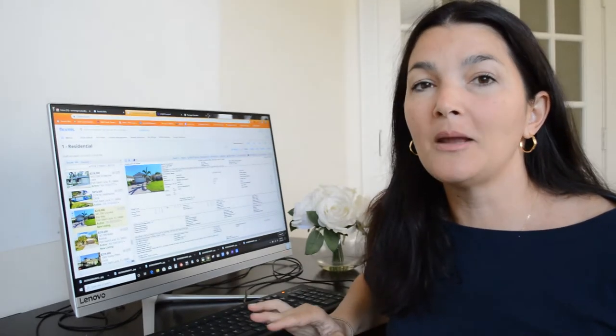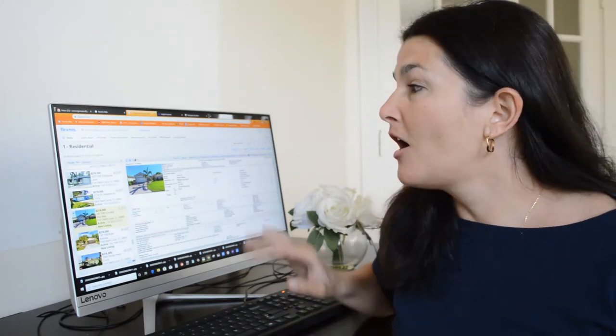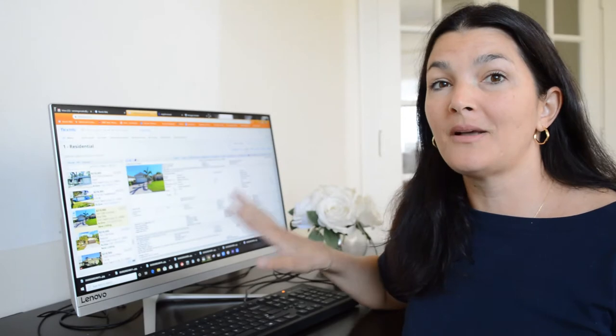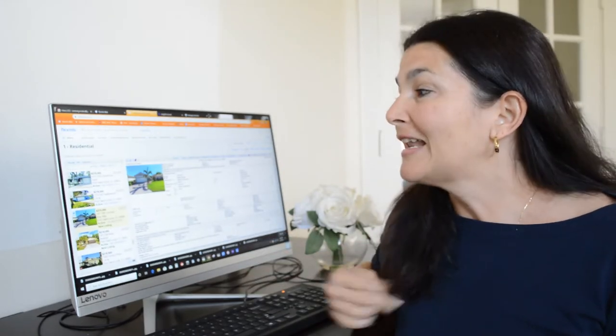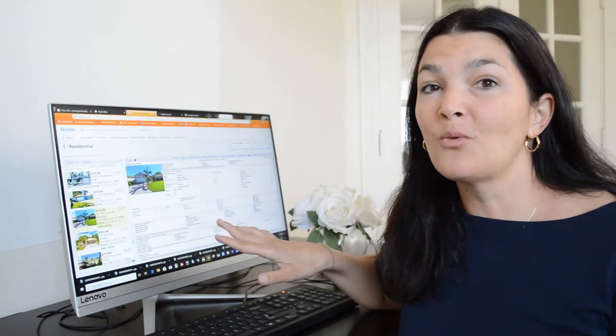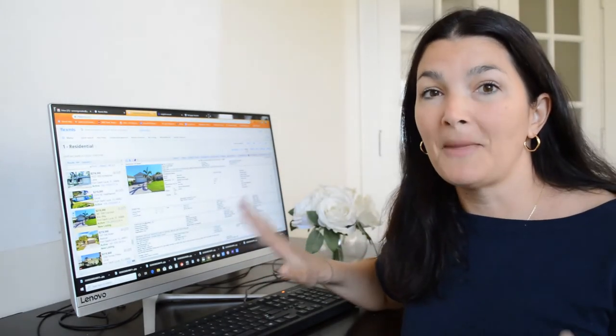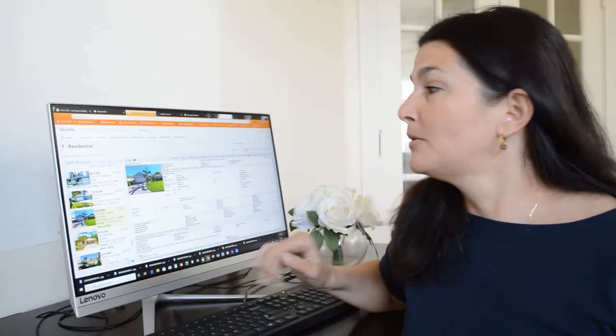I spend a lot of time every day on the MLS looking for the best deals for my buyers. And I just came across one that I had to stop everything and make this video for you.